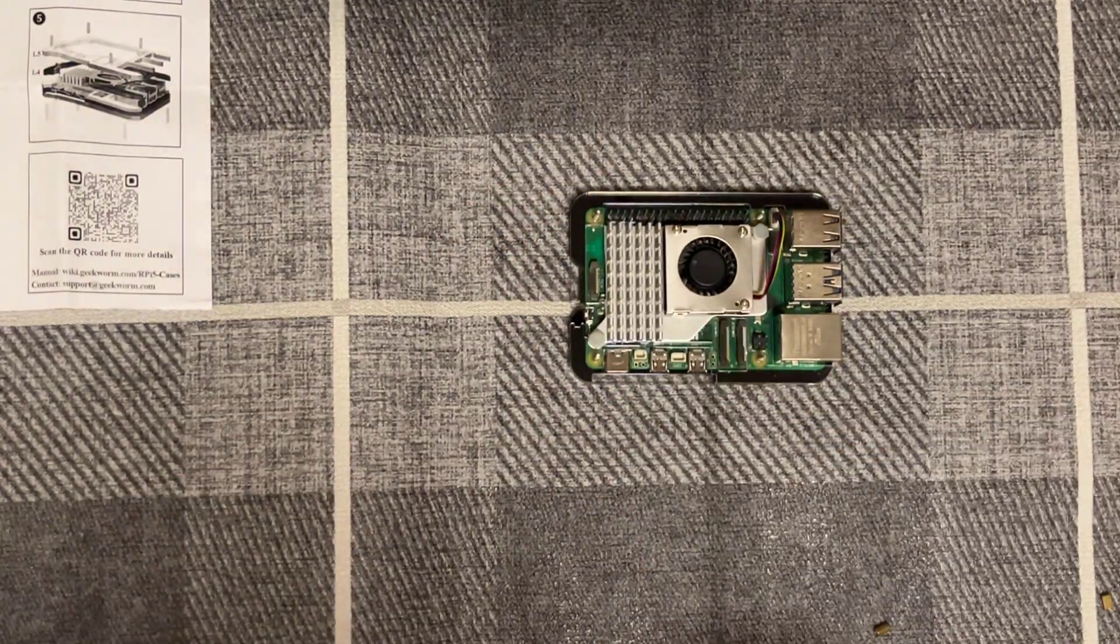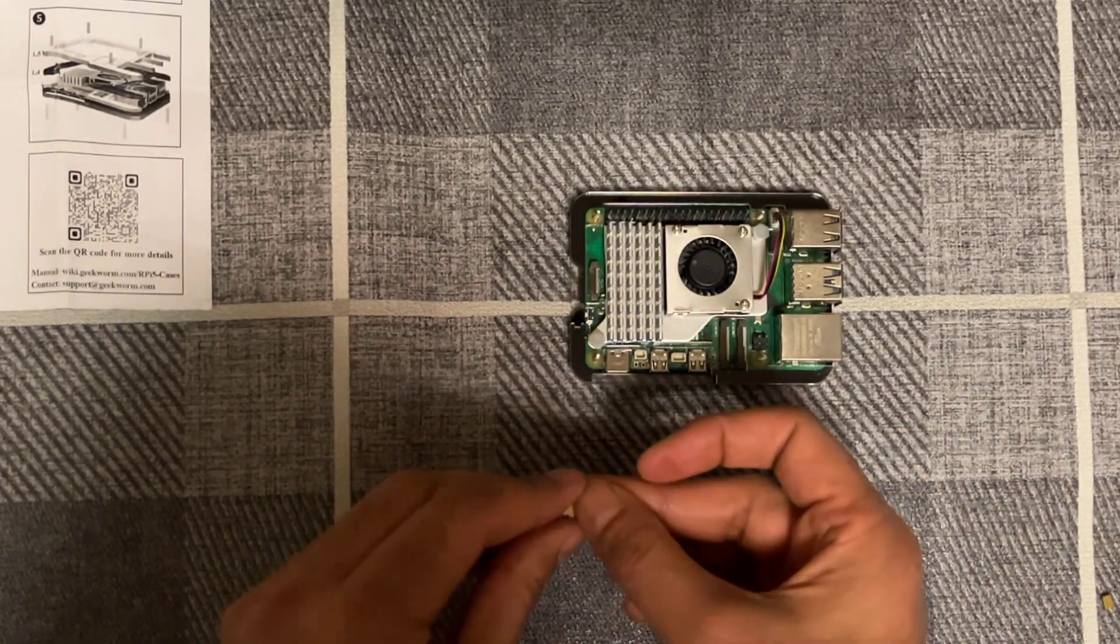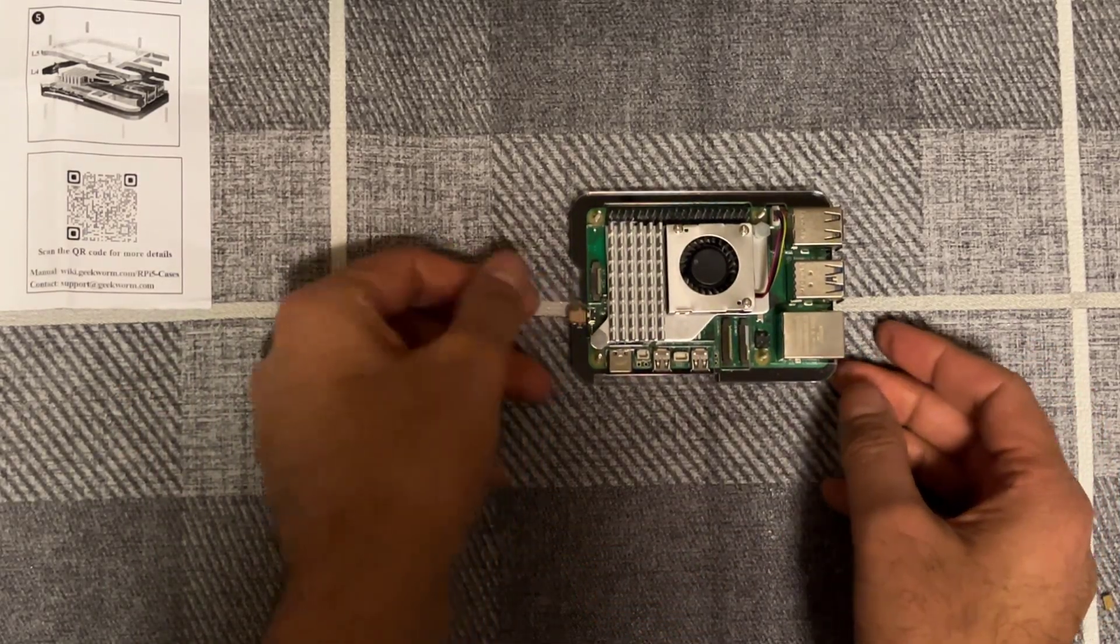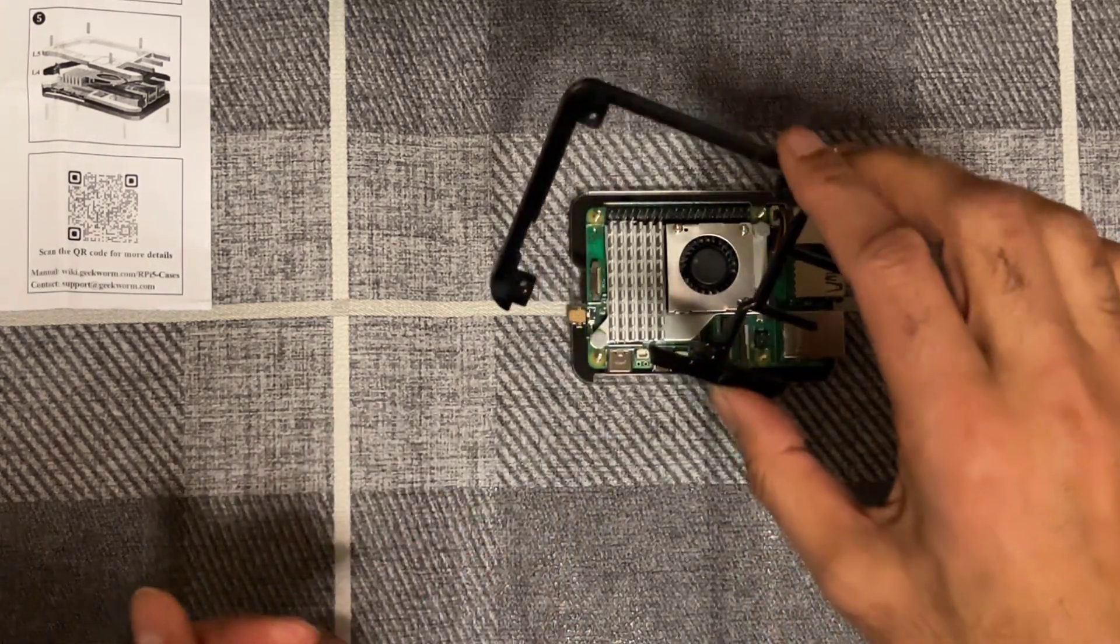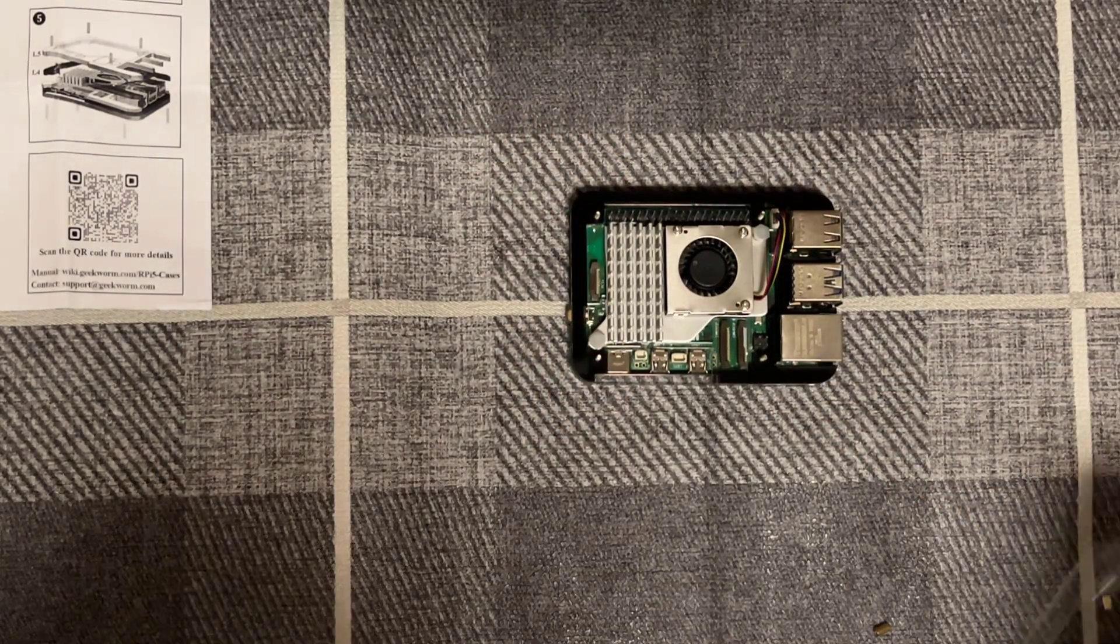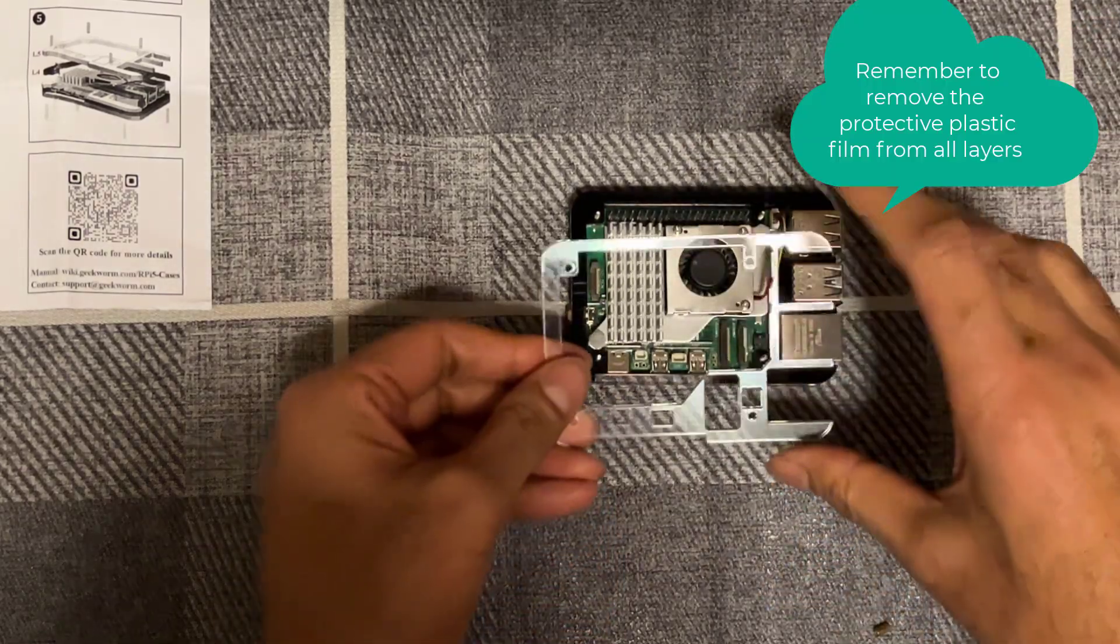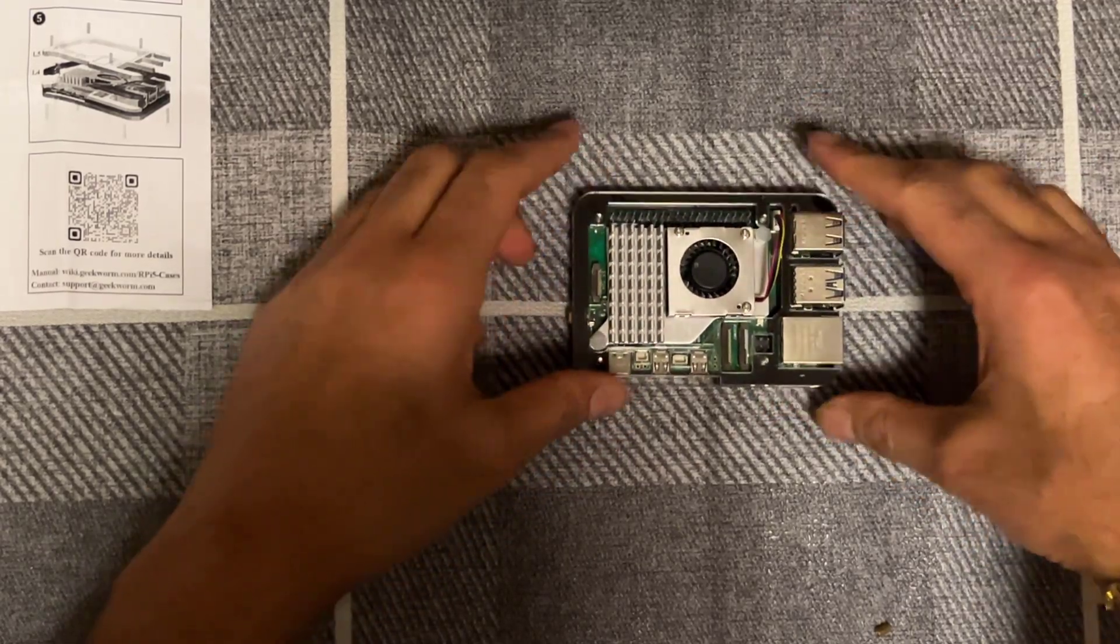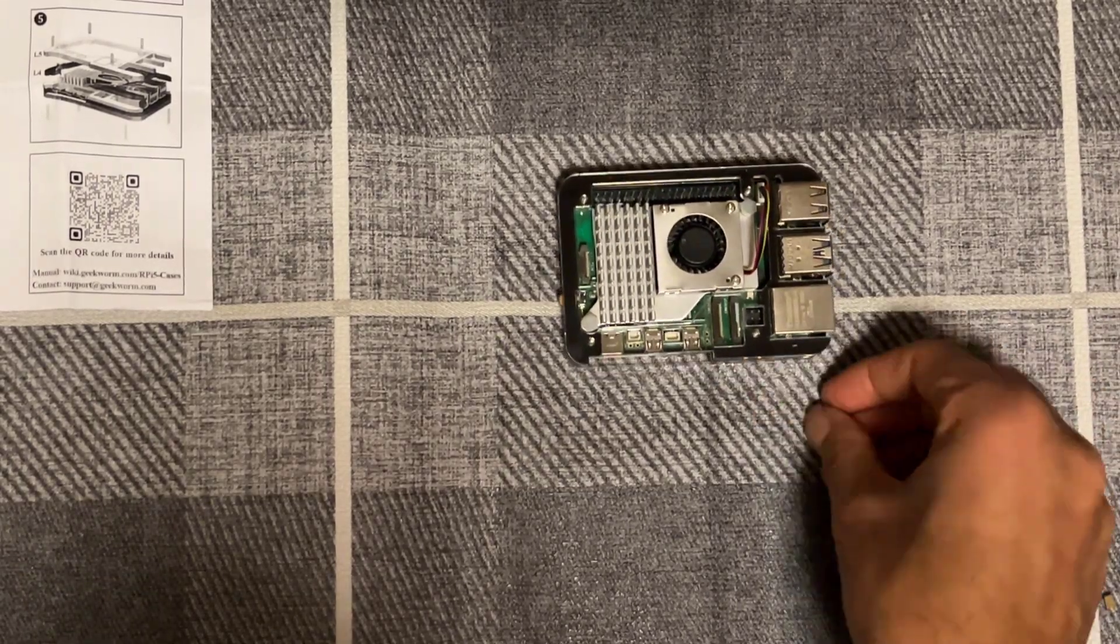So once we've got it in there, we need to add the on-off button right here. It goes in like that. Ready for the fourth layer right here. Like that. And finally the final layer to go on is this one here. And that just goes on like that. And then all we need to do is just tighten these screws.